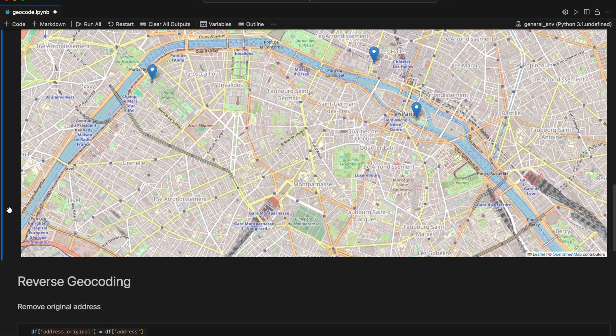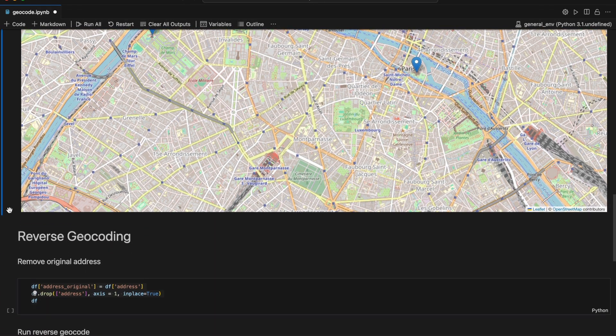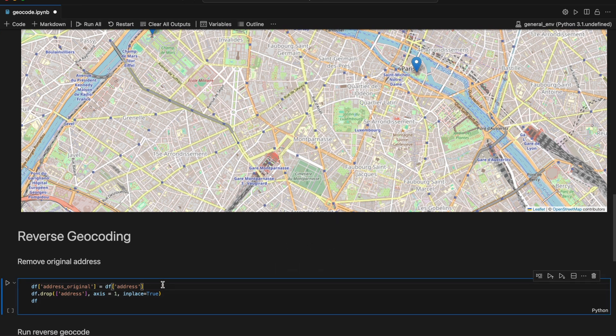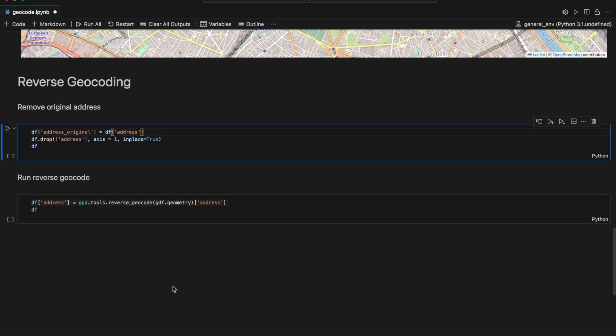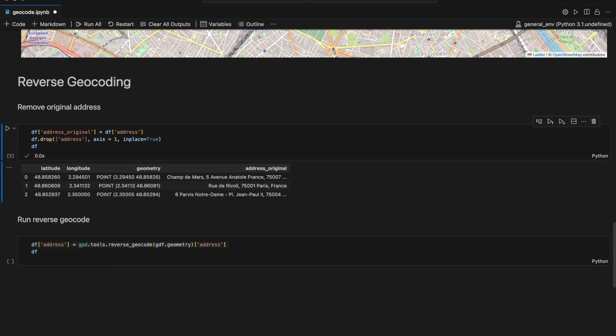Since we now have the coordinates of these locations, we can try out reverse geocoding, which retrieves the addresses based on latitude and longitude. We will first copy the original addresses into a new column and remove the original address column.